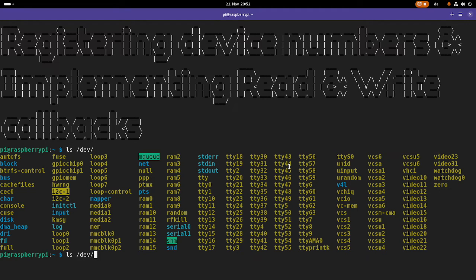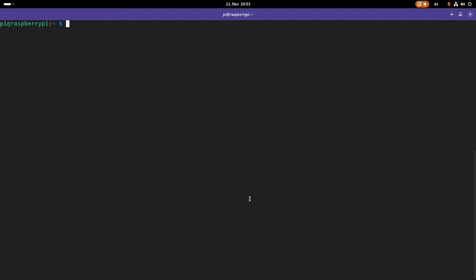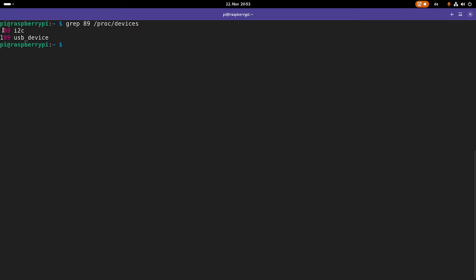If we take a closer look at a device file — let's pick the I2C device file — and show the arguments, we can see two numbers. The first number is the major device number, and the second is the minor device number. Over these device numbers, the device files are connected to a driver. If you're interested in which driver they're connected to, we can look at the file /proc/devices and search for 89, which was the major number of my I2C device. Here we can see major device number 89 is connected to the I2C driver. So whenever we open a device file with major number 89, the callback functions implemented in our i2c-dev module will be executed.